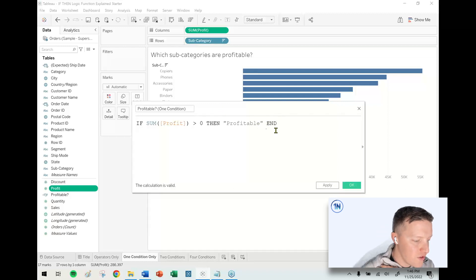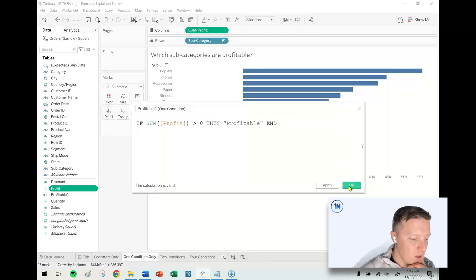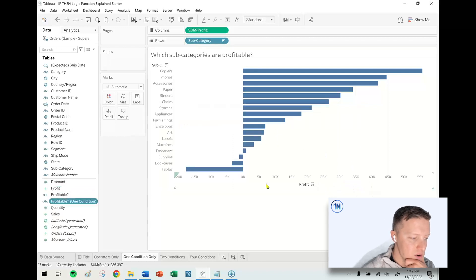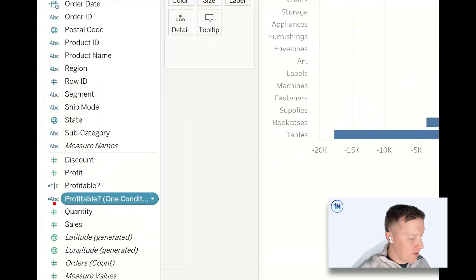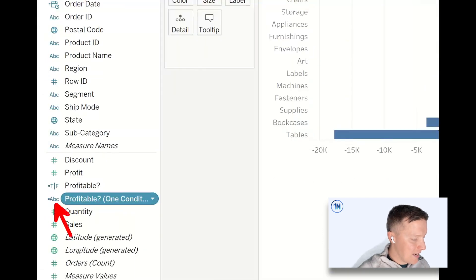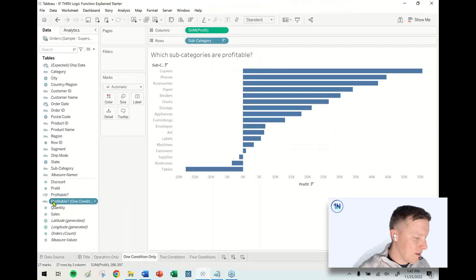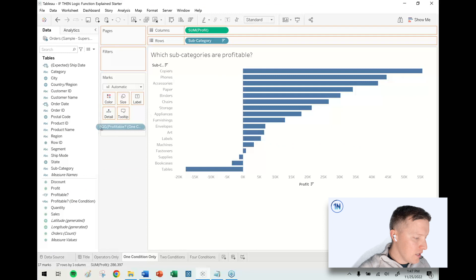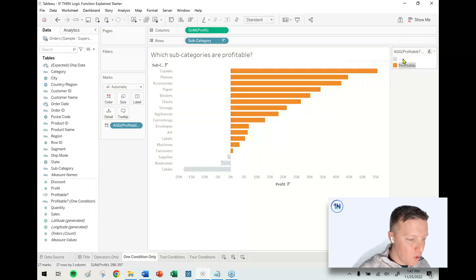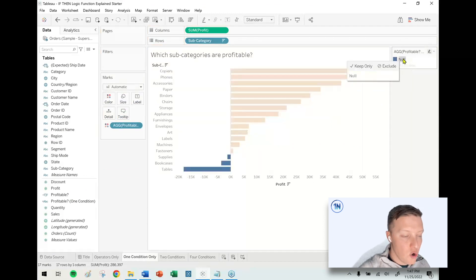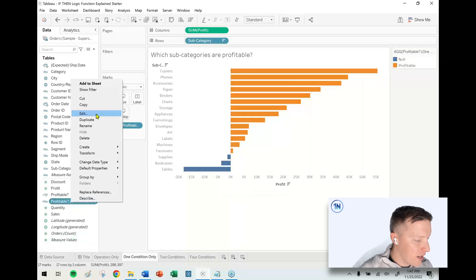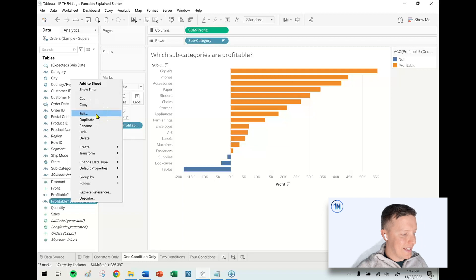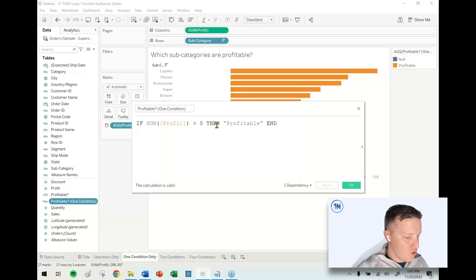With no else, without saying ELSE not profitable, watch what happens. Notice now this is an ABC string text type function. If I drop this on color in the marks card, I have Profitable orange and Null blue. If there are values that are not captured by a condition, Tableau just makes everything else a null.